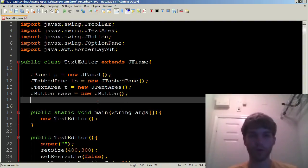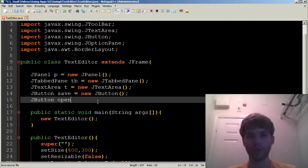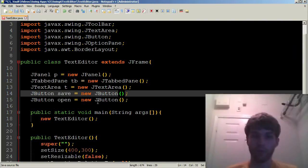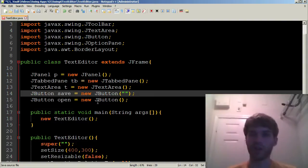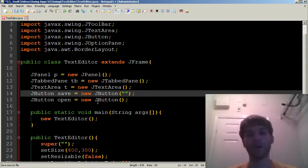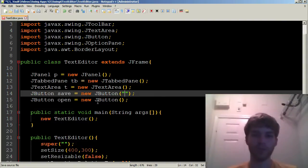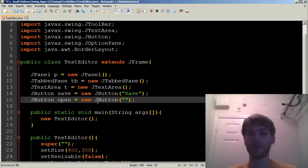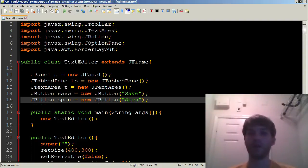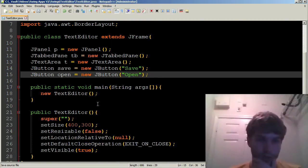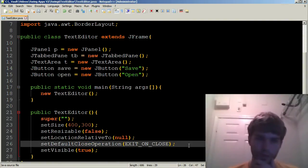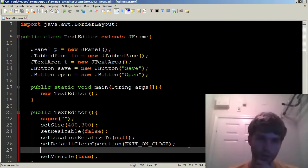And likewise, we're going to be able to open. JButton open equals new JButton. We will pass some arguments into these just to tell them what name we want to have printed on the button. So on the save button, we'd like to have save printed. And on the open button, we'd like to have open printed. Very creative, no surprise.